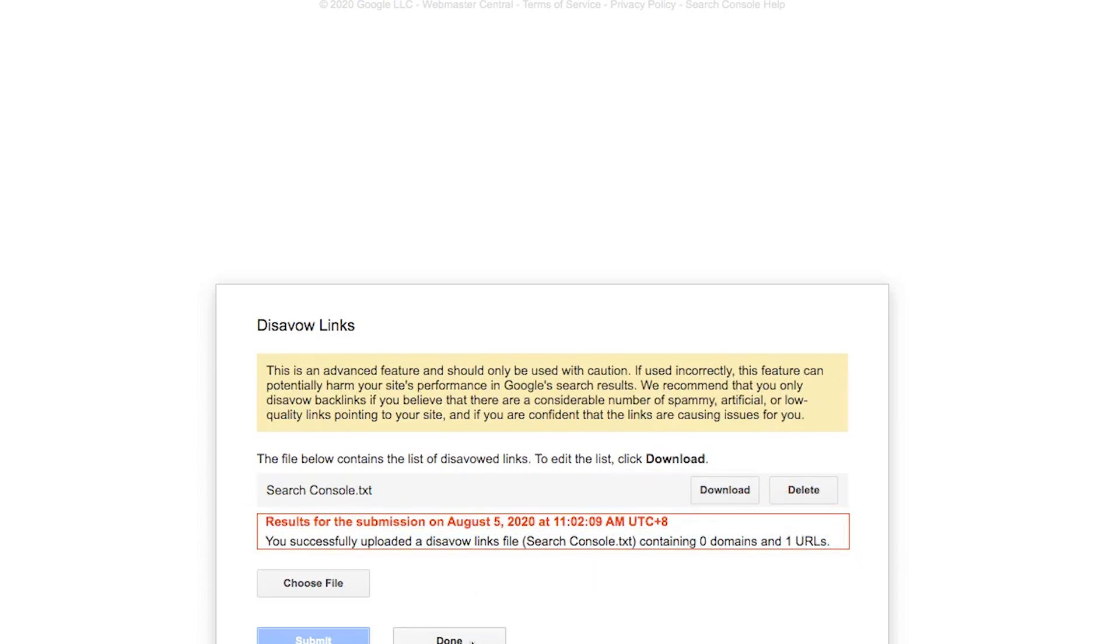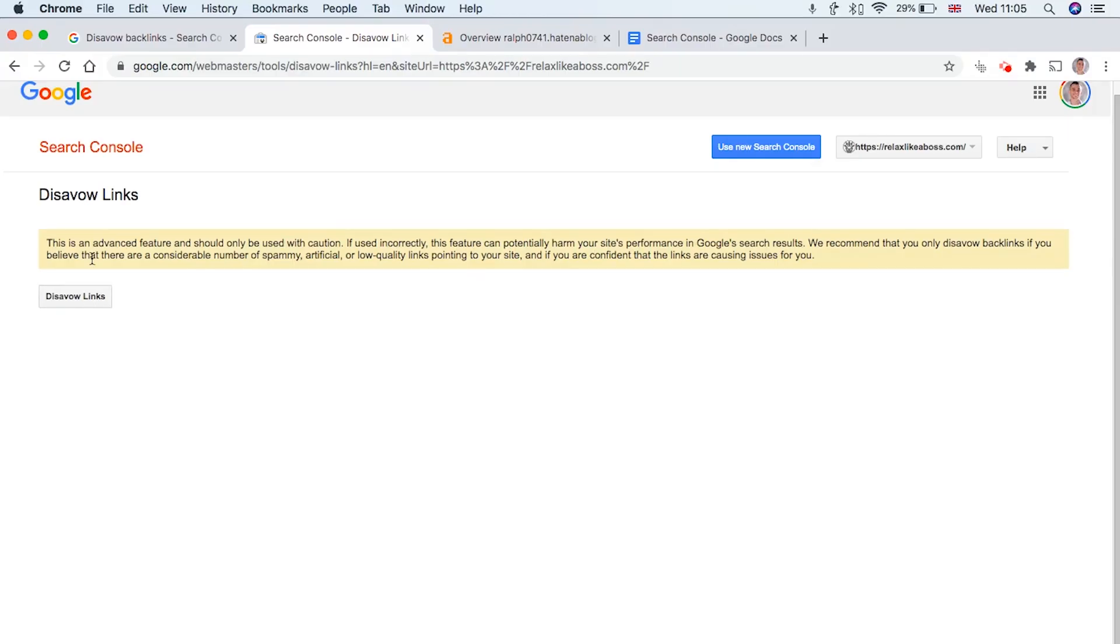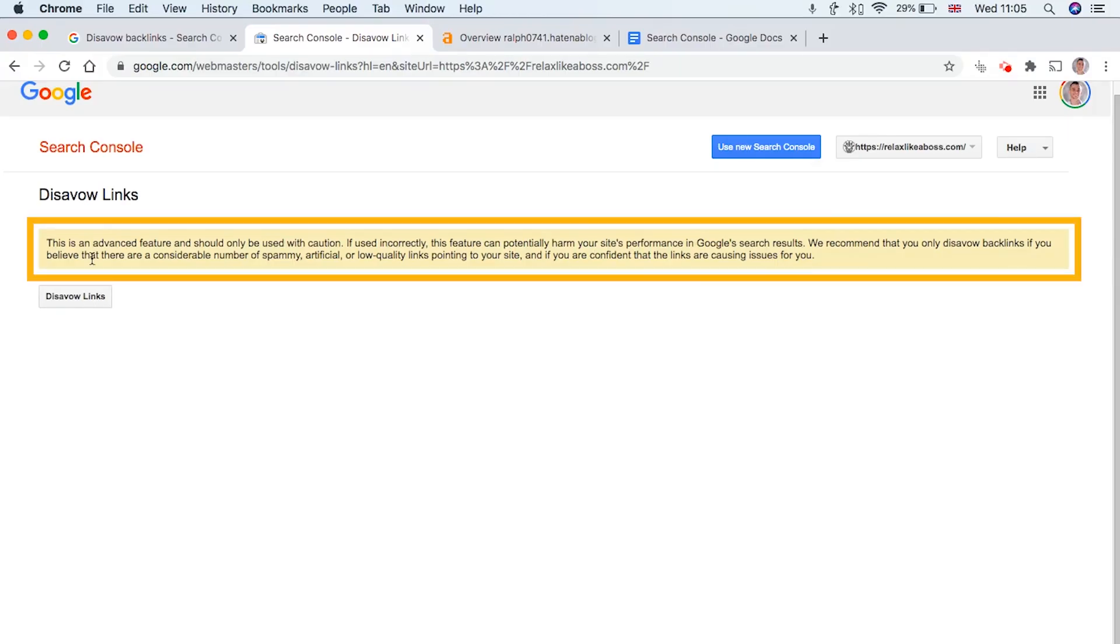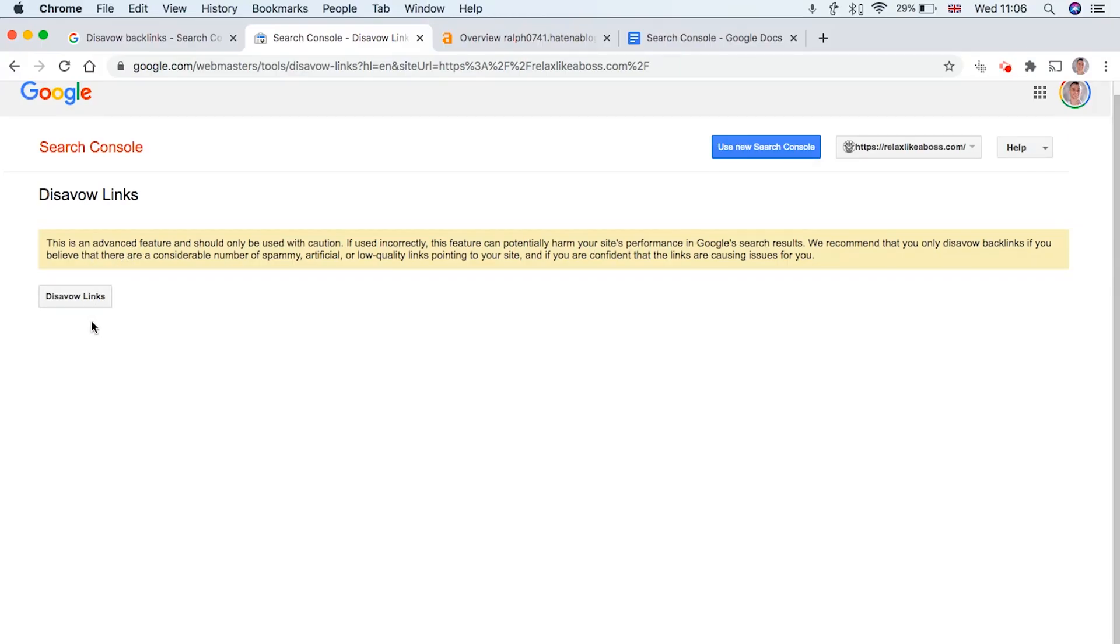So once you're done, click Done. And there you go. Your backlinks have been disavowed.